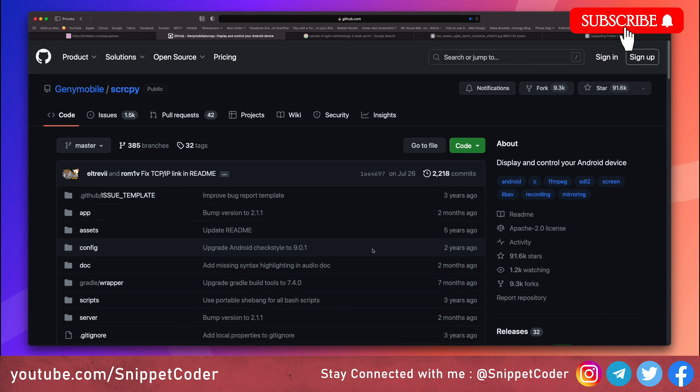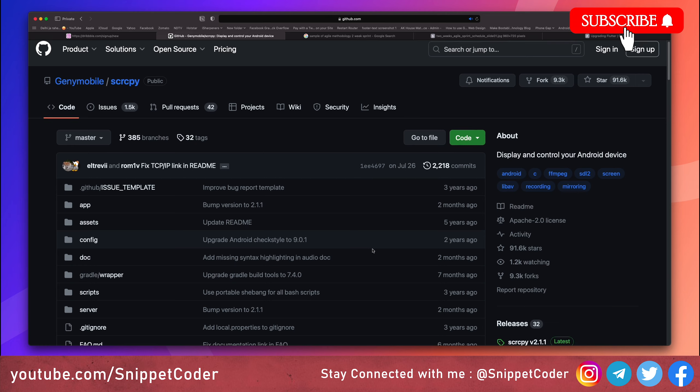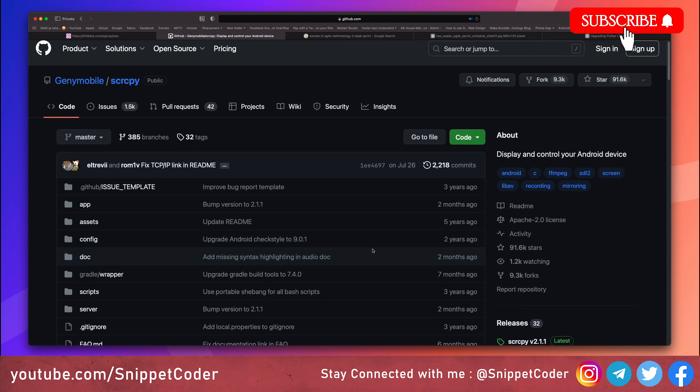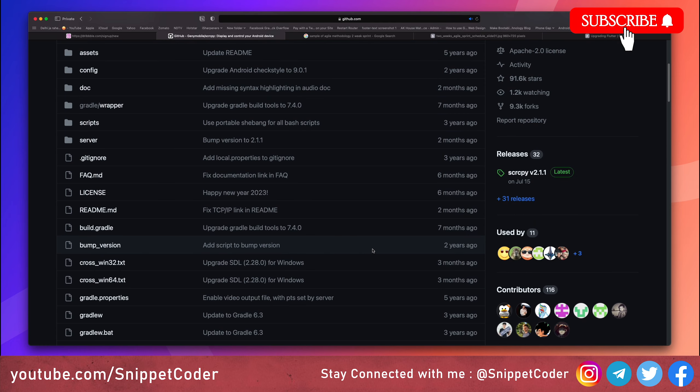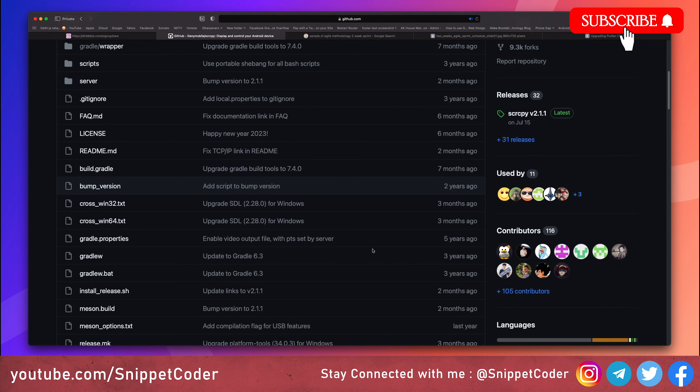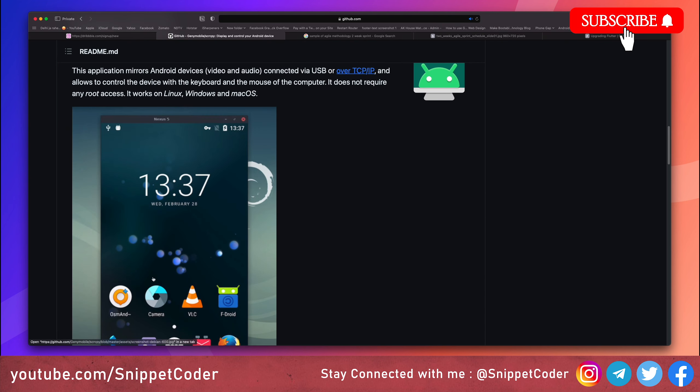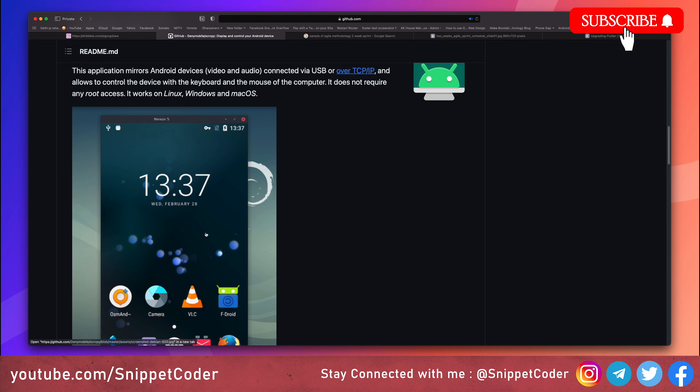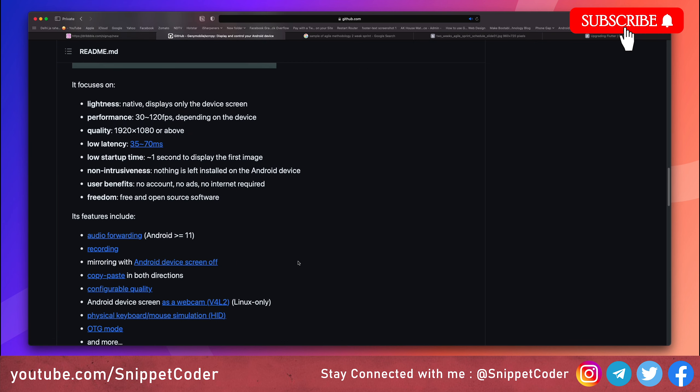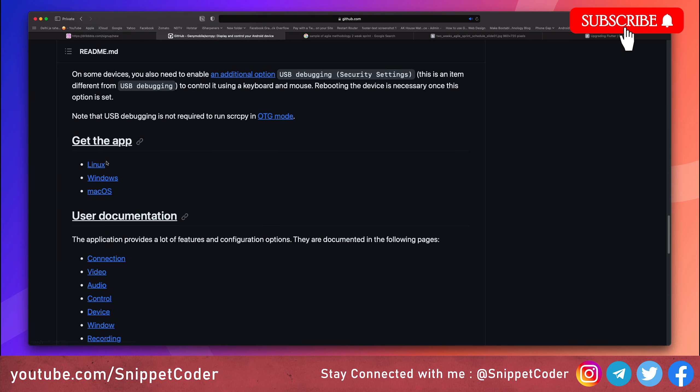Now let's talk about a handy tool called scrcpy. It allows you to mirror your mobile screen directly on your computer. This is absolutely useful for testing and debugging your mobile application in real time. It is fast, reliable, and works with both Android and iOS devices.